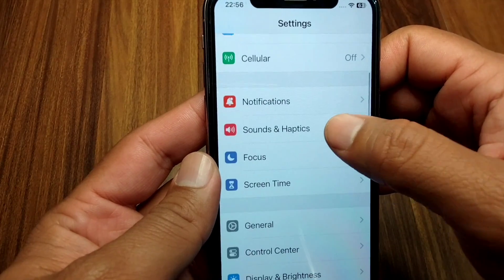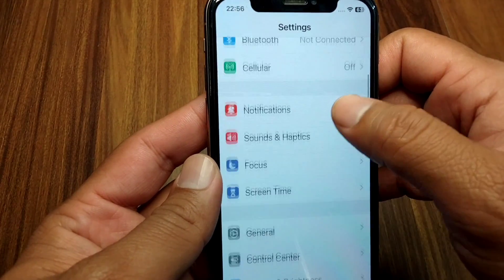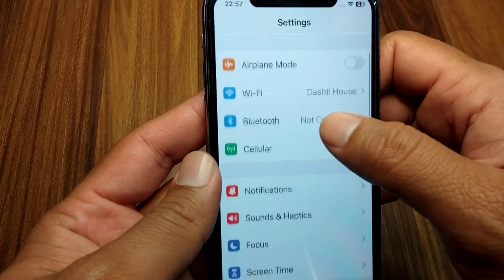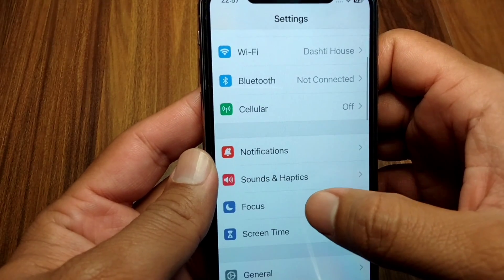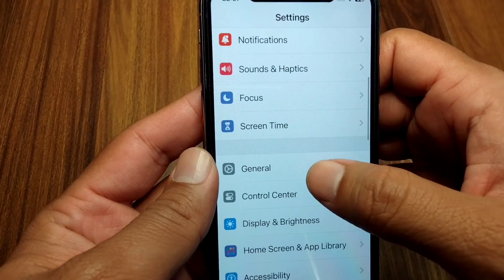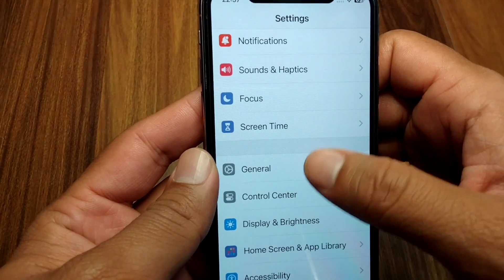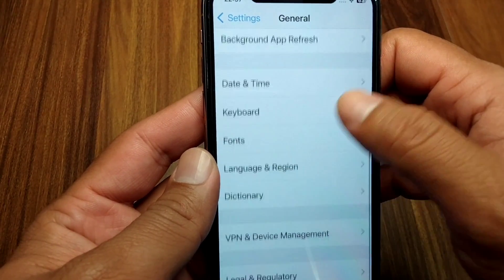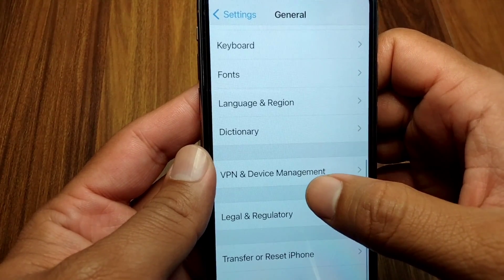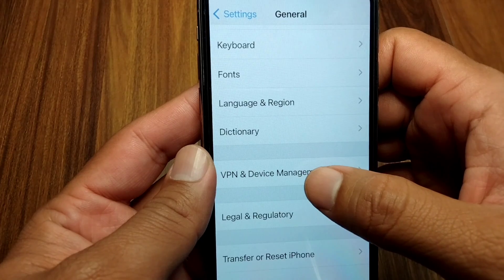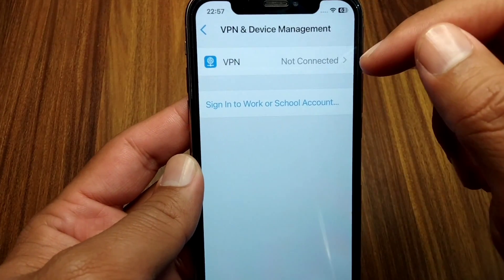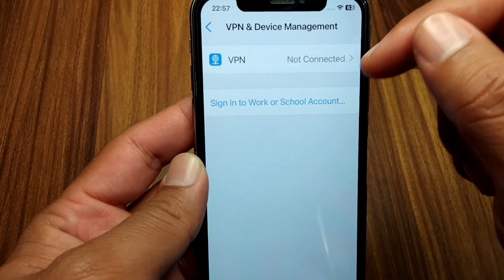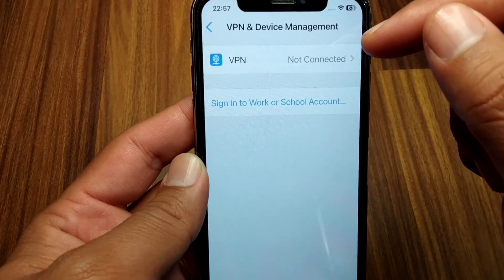After this, go back and scroll down. Tap on VPN. Make sure that your VPN is turned off. Open General, scroll down, and there is a VPN and Device Management option — tap on this and make sure your VPN is turned off. If it is on, simply turn it off.